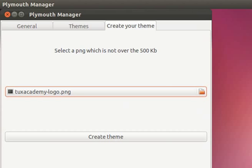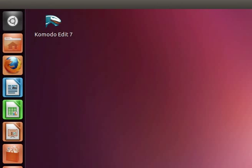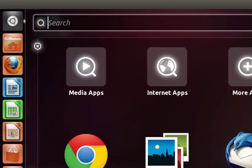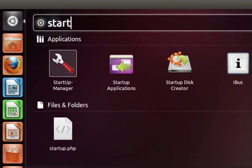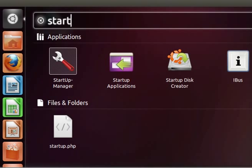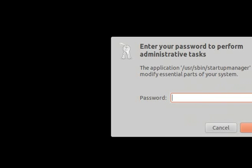So what we will do now is close Plymouth manager, go to our dash, type in start and we want this one here with a spanner, wrench, whichever one you like. But you can tell it says startup manager underneath. So you want that. Now your screen will go blank and come up with perform administrative tasks window for your password. Just follow it through.